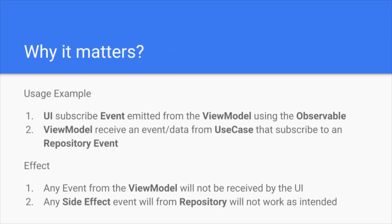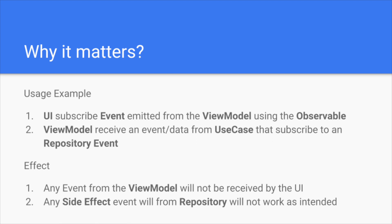Why does the stream closed matter? Because right now we have some kind of a pattern in our app. Like UI, the activity or the fragment is subscribed from the event that are emitted from a view model. And secondly, the view model receives an event from a use case that are subscribing to a repository event.